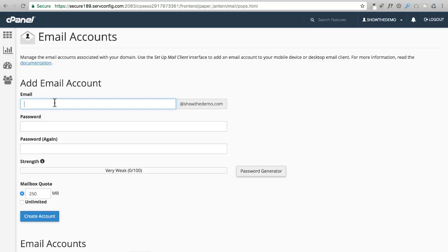I'm going to go ahead and enter that in right now, but I've seen people use customer service or hello or support or orders or something like that. You can use whatever makes sense to you.